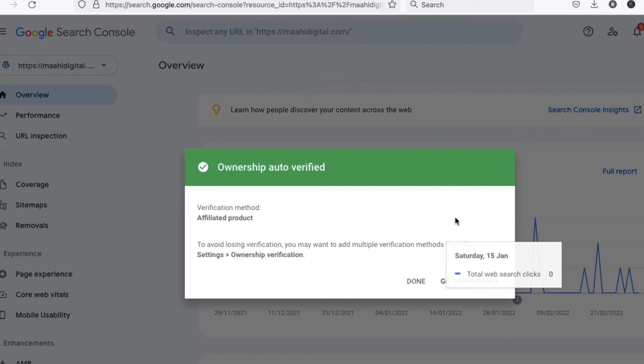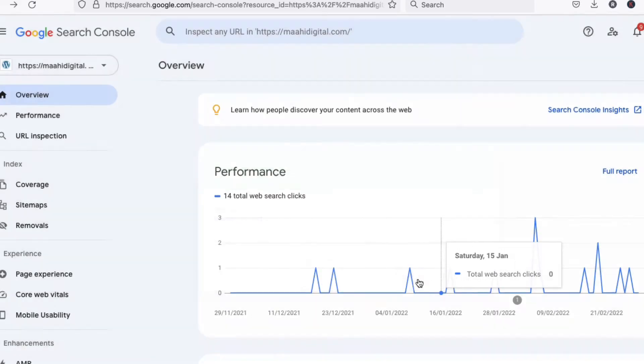If you have a custom domain, then you have to verify using a different method. I will show you later how to verify with a custom domain. For now, click on 'Done'.